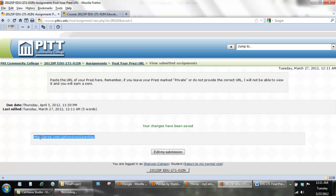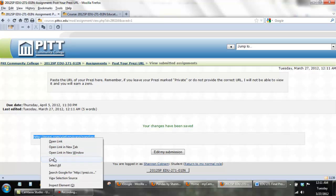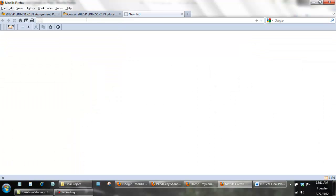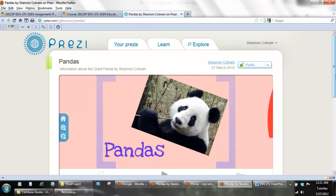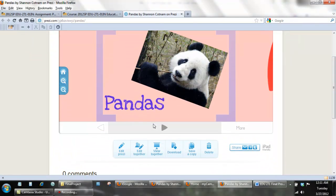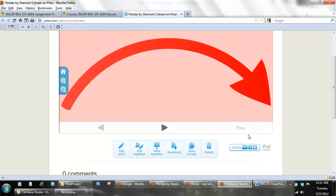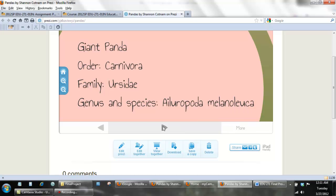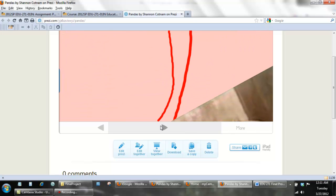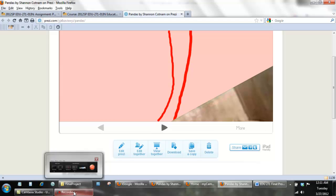If you copy that URL again and open a new browser window, then paste and go, it should take you to the Prezi you have created, and you should be able to view it. That's it! I hope you enjoyed using Prezi and get a lot of practice using it, because we will be using it for your final project. Good luck!